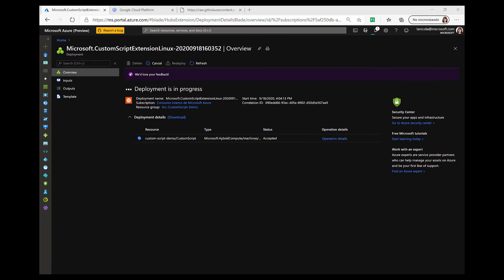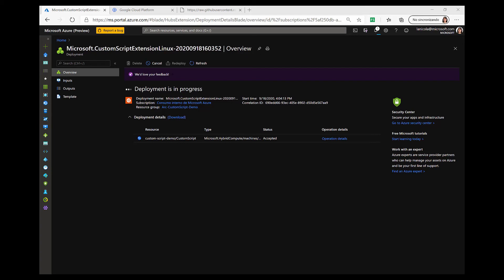Now, the deployment is on its way. What is going on behind the scenes is that you are downloading and executing the script on your hybrid connected machine using the custom script extension. This is a very useful scenario for post-deployment configuration, software installation, or any other configuration or management task that you want to run on your Azure Arc-enabled servers.